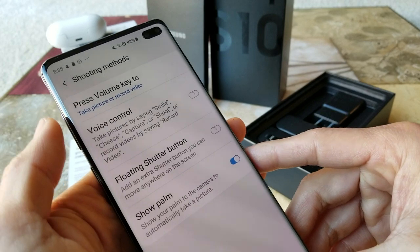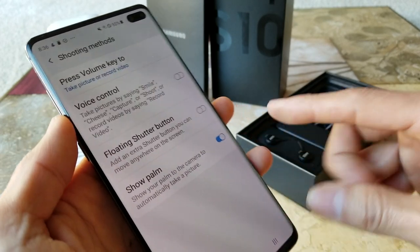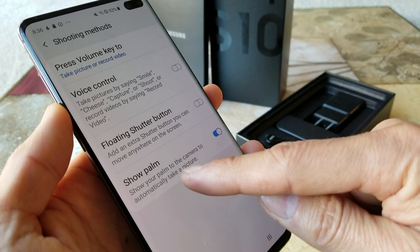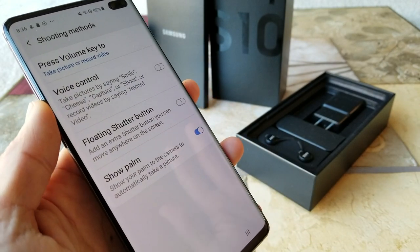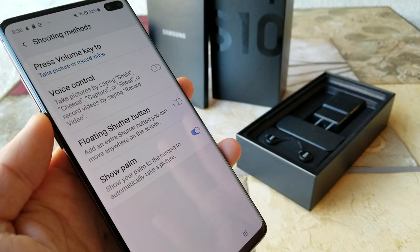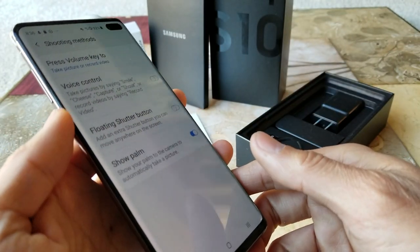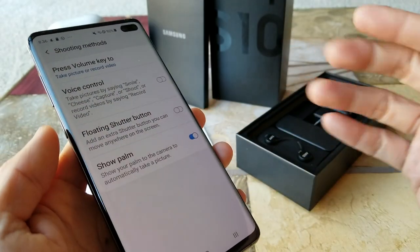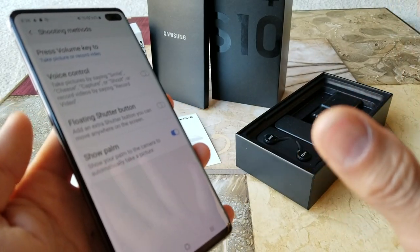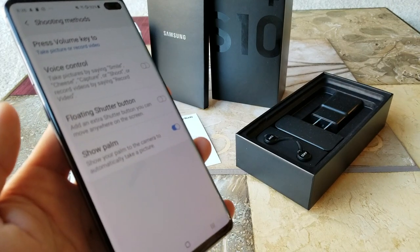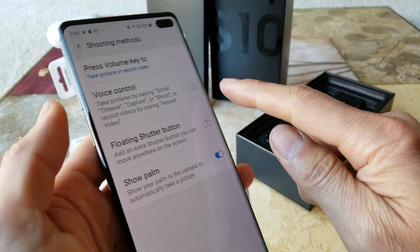Here is shooting mode. I like the show palm feature — whenever I show my palm instead of hitting the shutter button, I hold my hand out and move it and it automatically takes the picture for me, which is awesome.